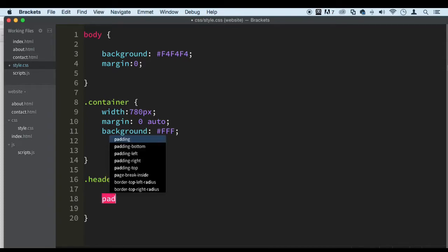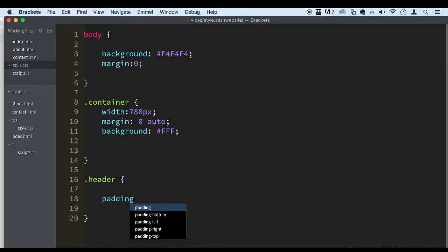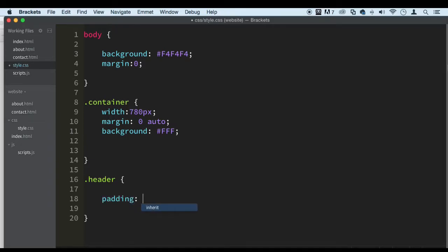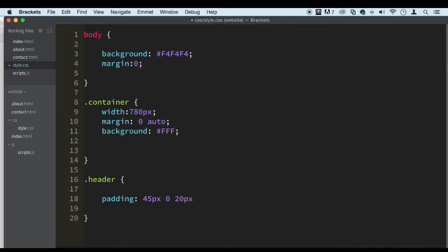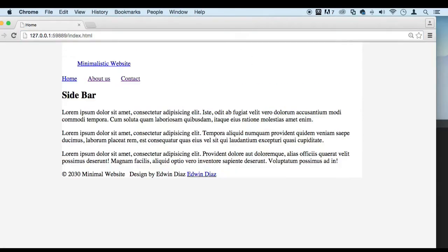We're going to do some padding here. Padding, and we're going to put four values here because we want the top to be 45 pixels, this is because I already know this, and zero for the right, and 20 pixels for the bottom, and 40 pixels for the left. Save. There we go.